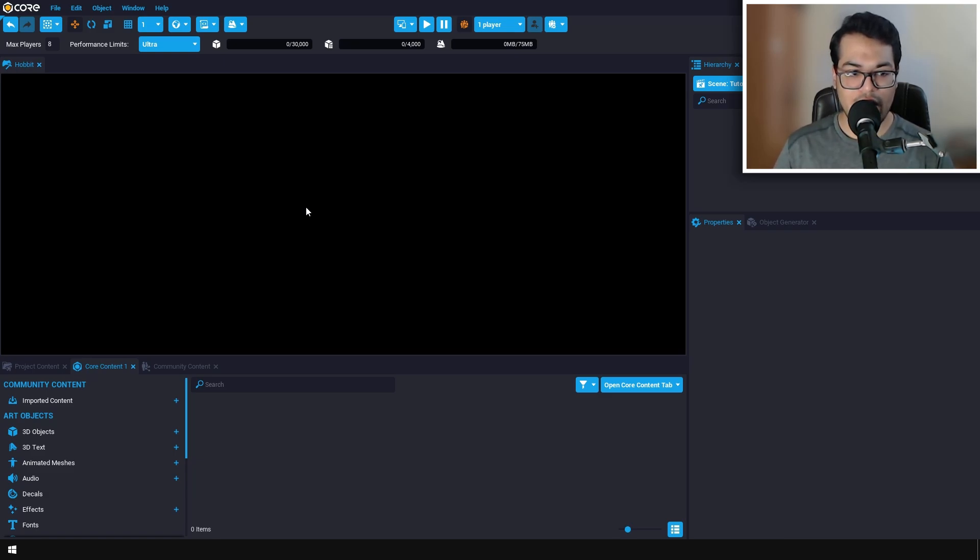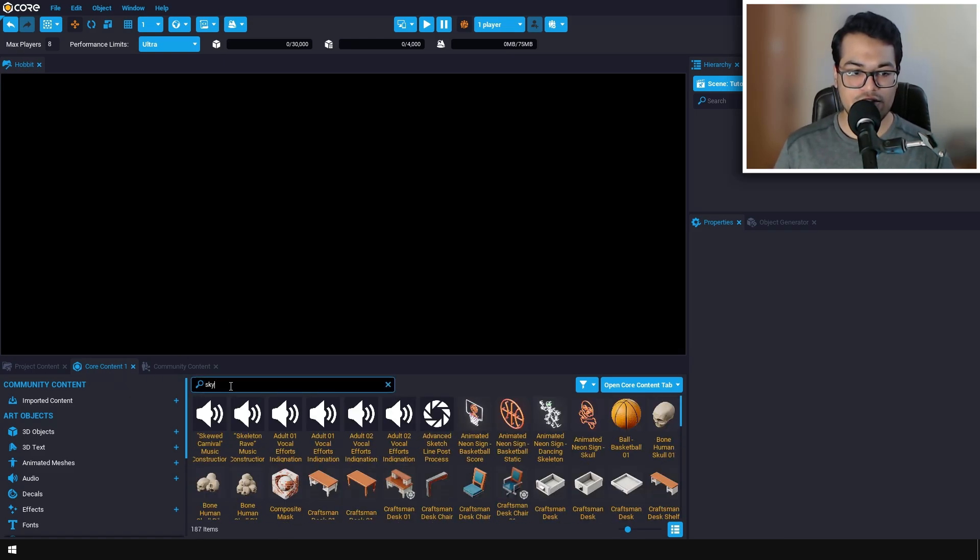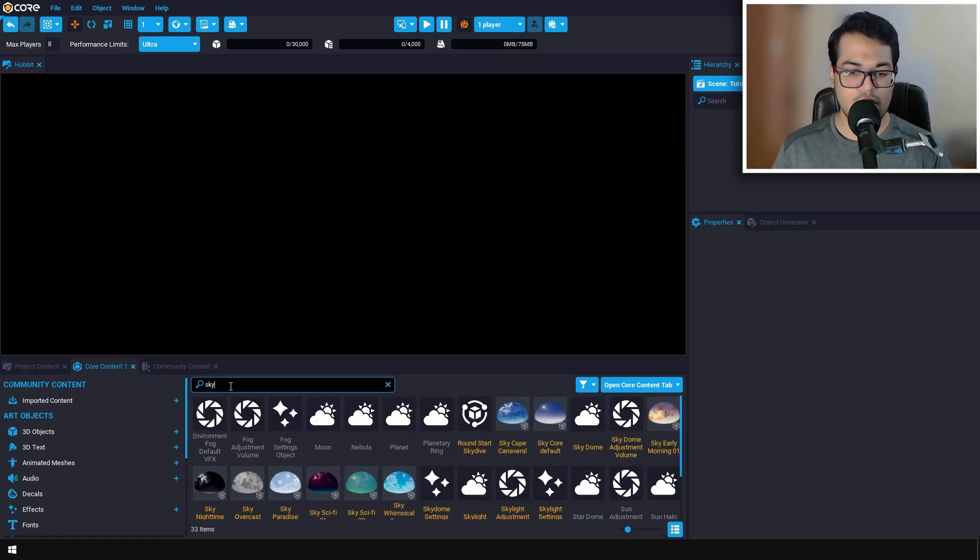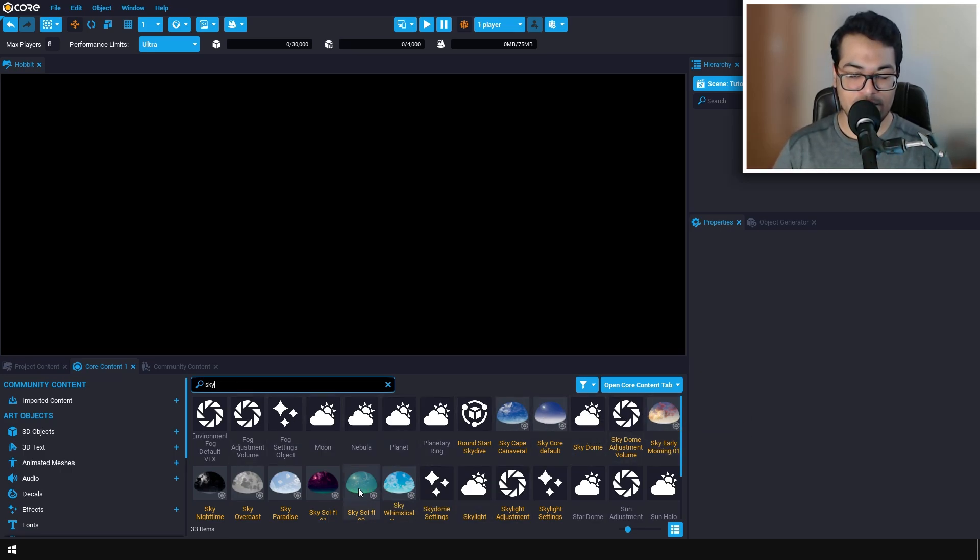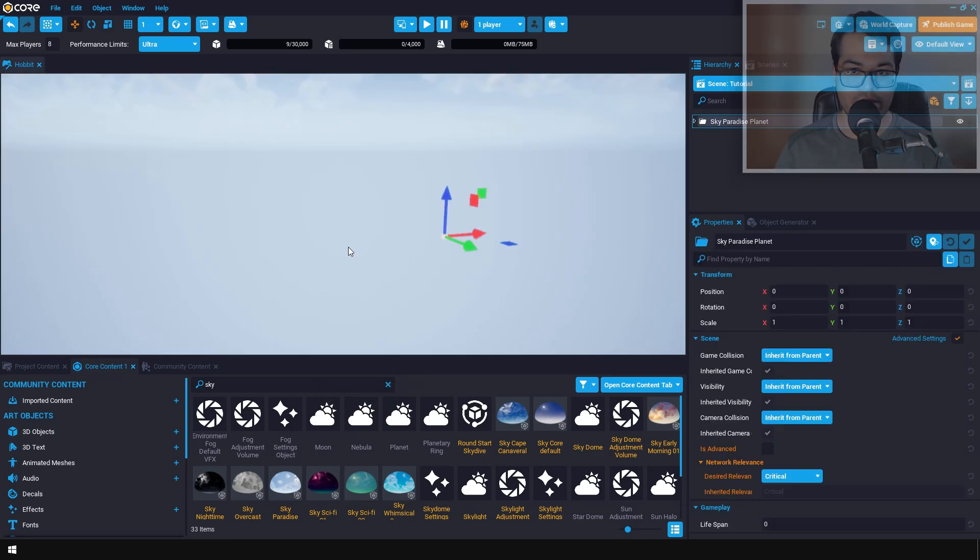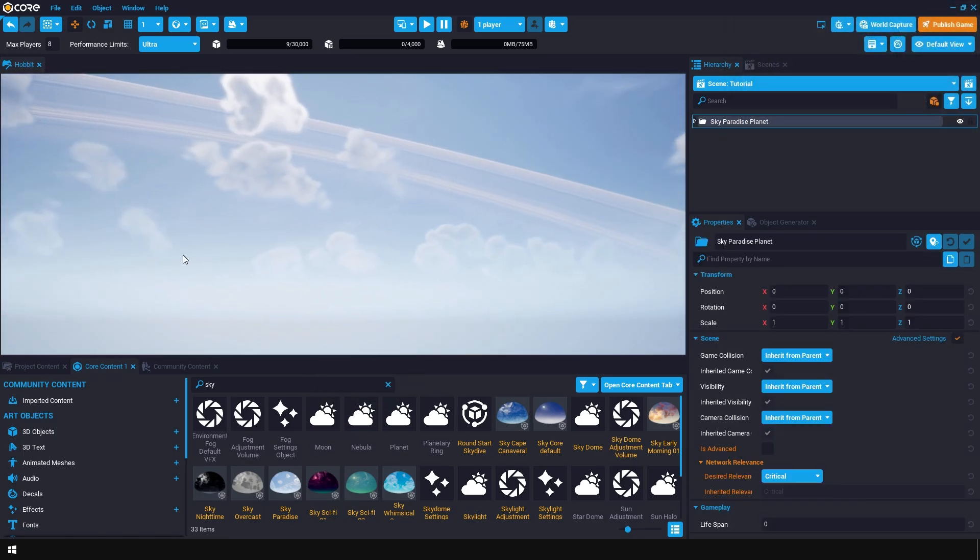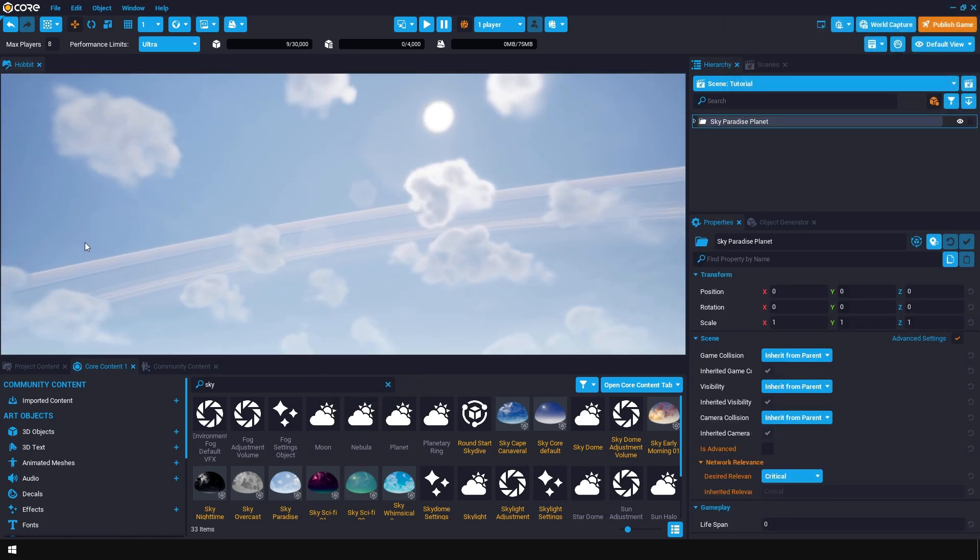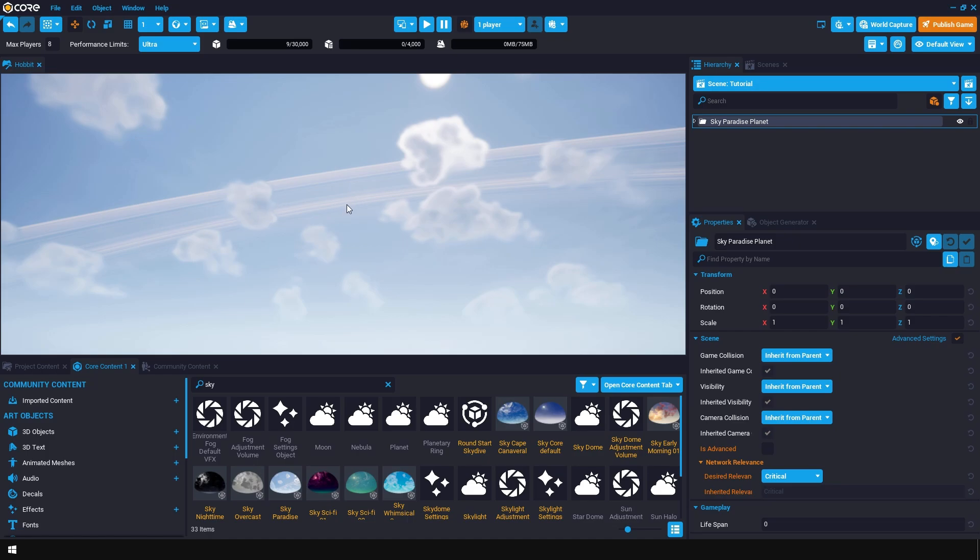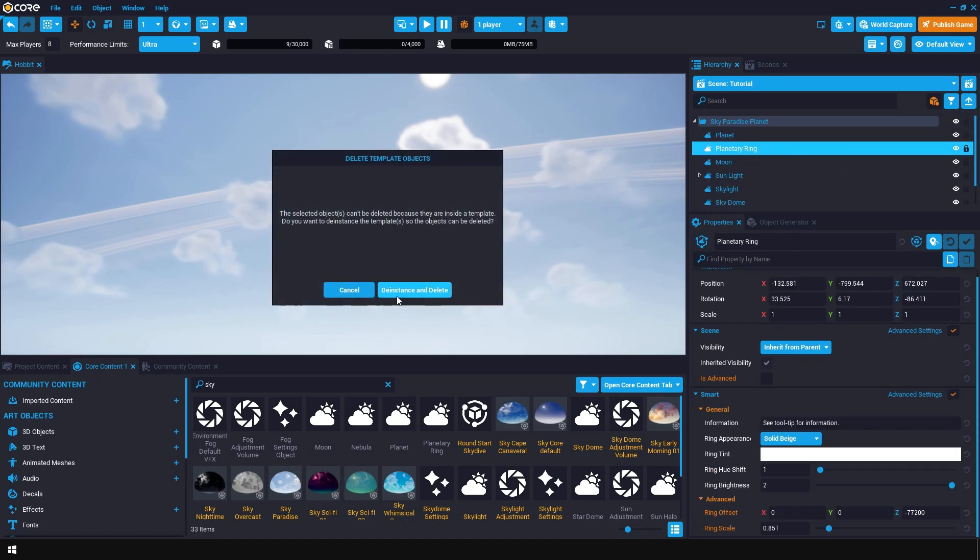Let's add a skybox to the scene. In the Core Content, search for sky. You have a lot of different sky spheres, so use any sky sphere that you like. I'm going to use this one. You can also delete some of these sci-fi elements in the skybox by selecting and deleting them.